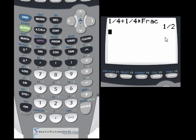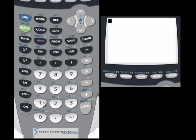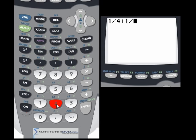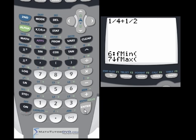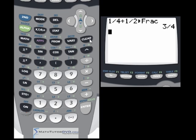I always encourage everybody to really learn their fractions, but you can do a tremendous amount of fraction work directly in the calculator. Let's take something a little bit harder: 1/4 plus 1/2. Everybody would know that's 3/4. Let's see what the calculator does — convert to fraction — and it does come out to 3/4.